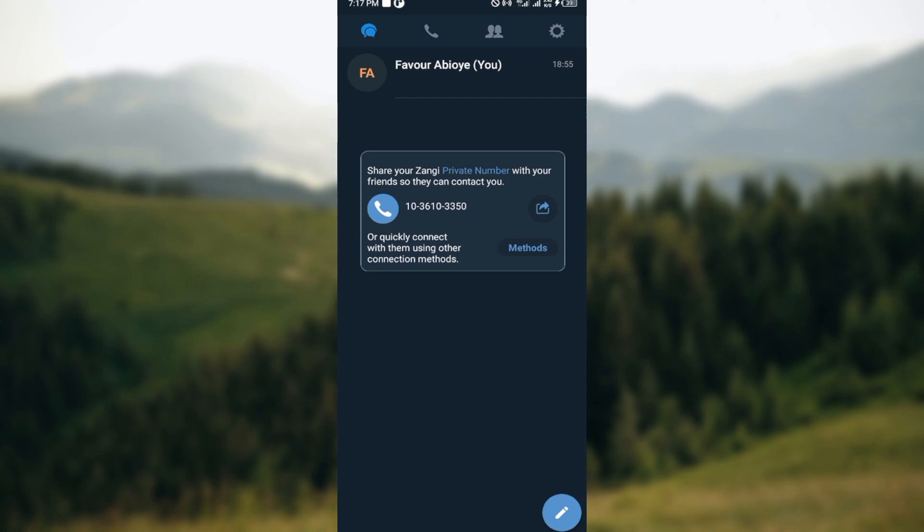This is how you can block someone on your Sanghi application. Thanks for watching and have a good day.